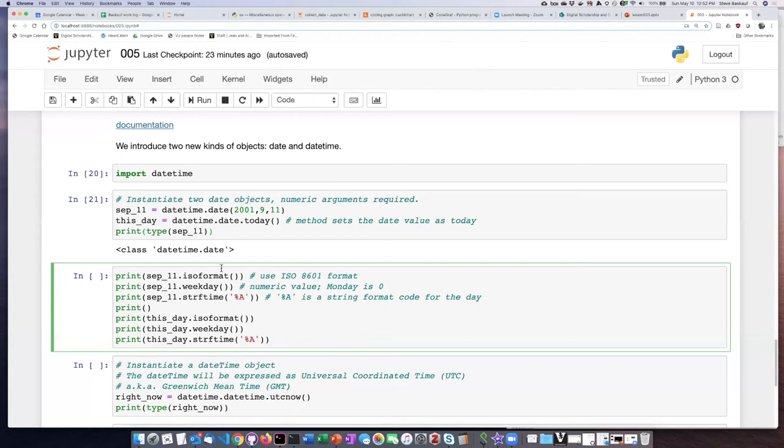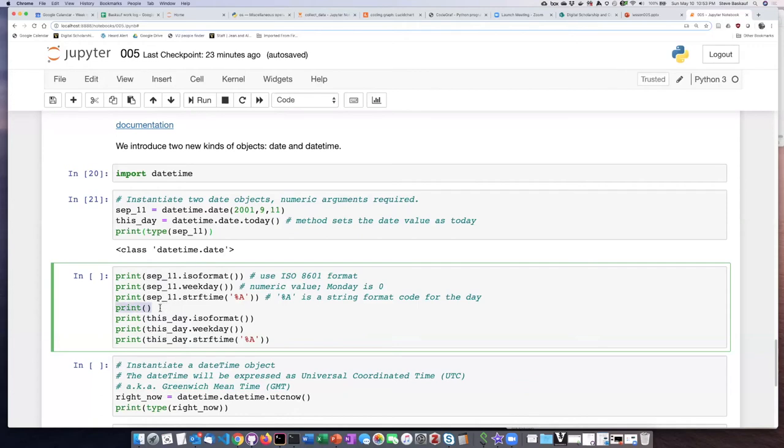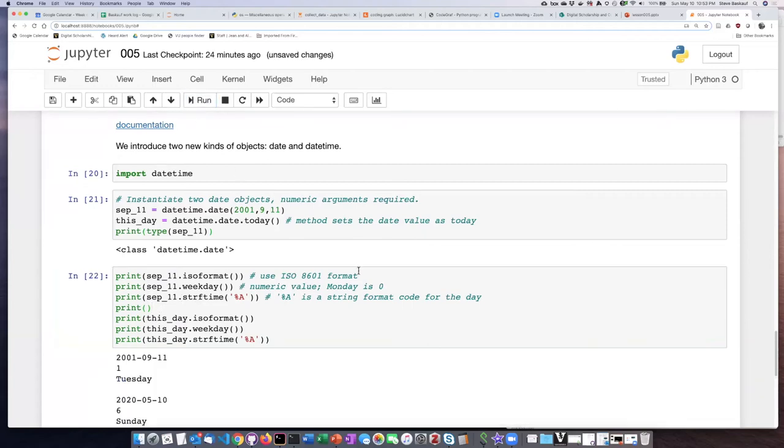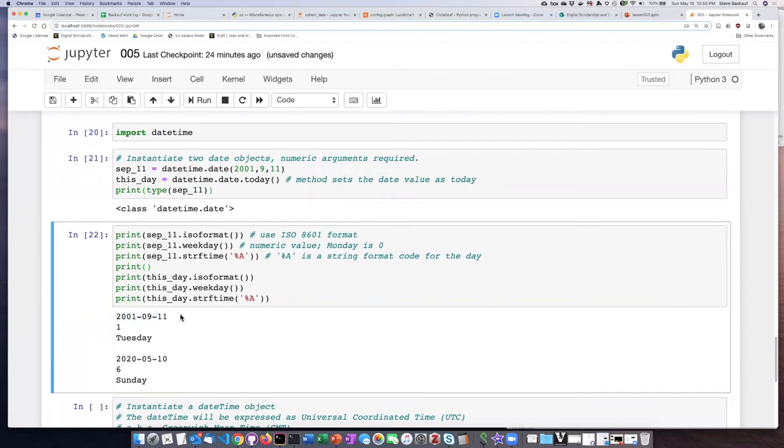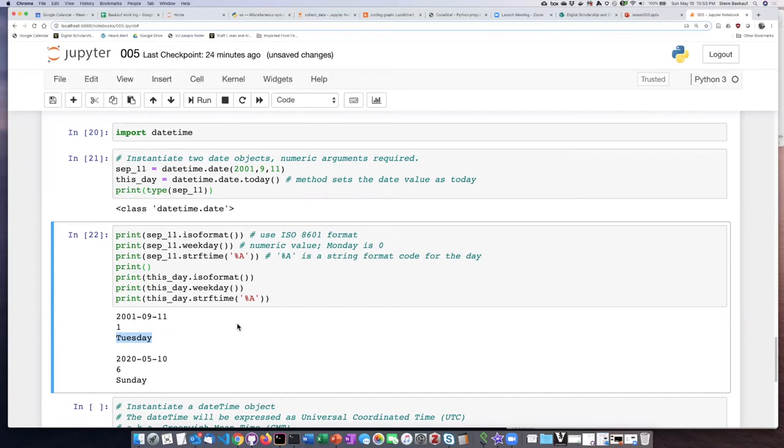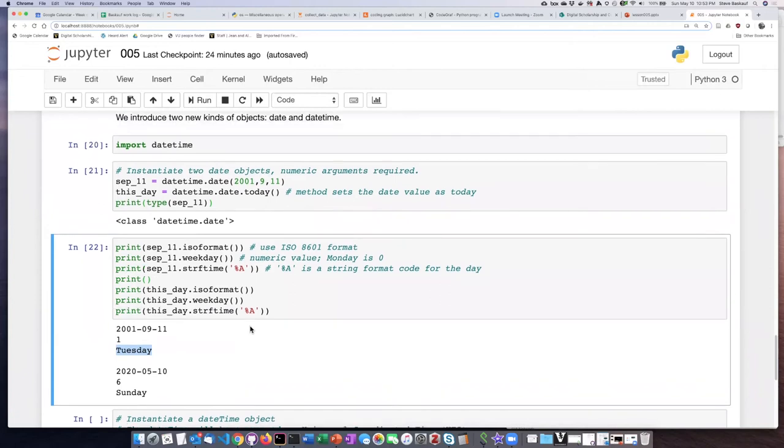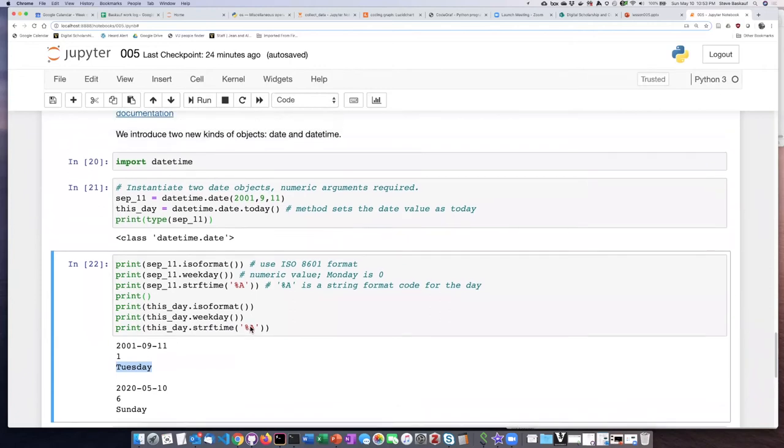Each of these methods produces a different aspect of the date. The date in one format, the day of the week as a number, and the day of the week as a string. I'm going to apply these methods to both of the date objects that I created, September 11 and also today. If we run that, here's the ISO 8601 formatted date. September 11 was on a Tuesday, so here it is as a number and here it is as a word.